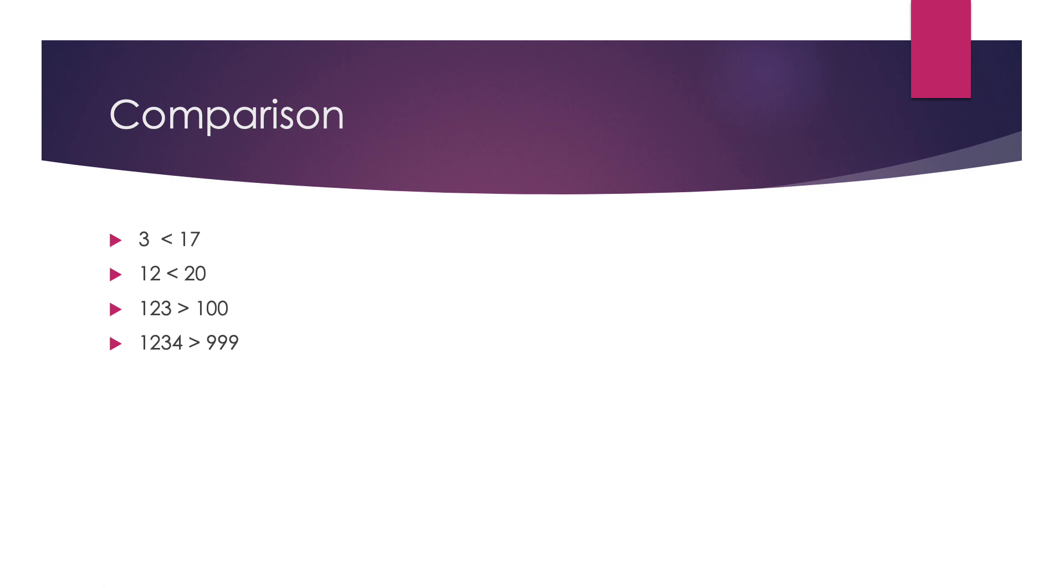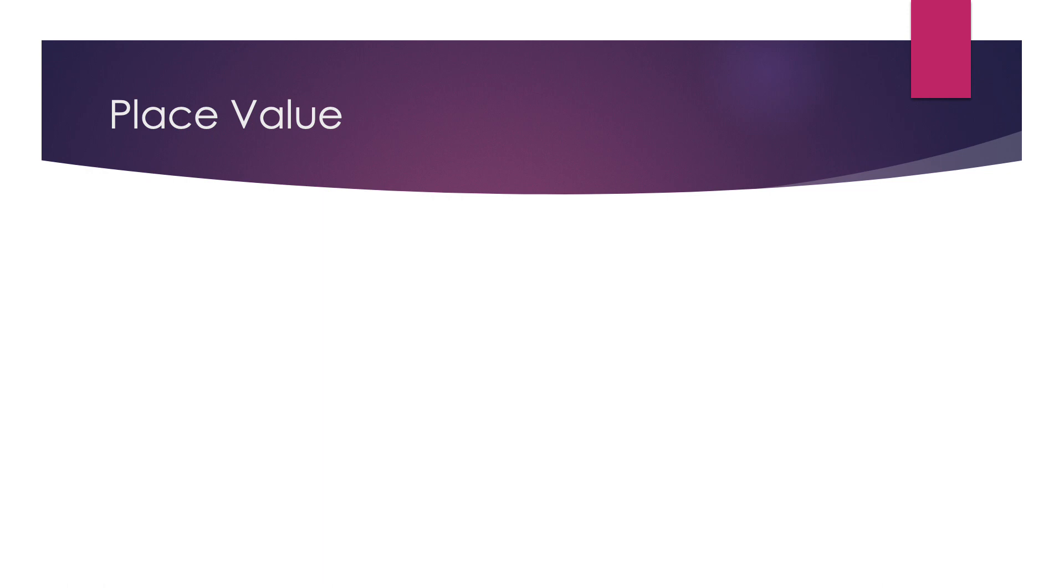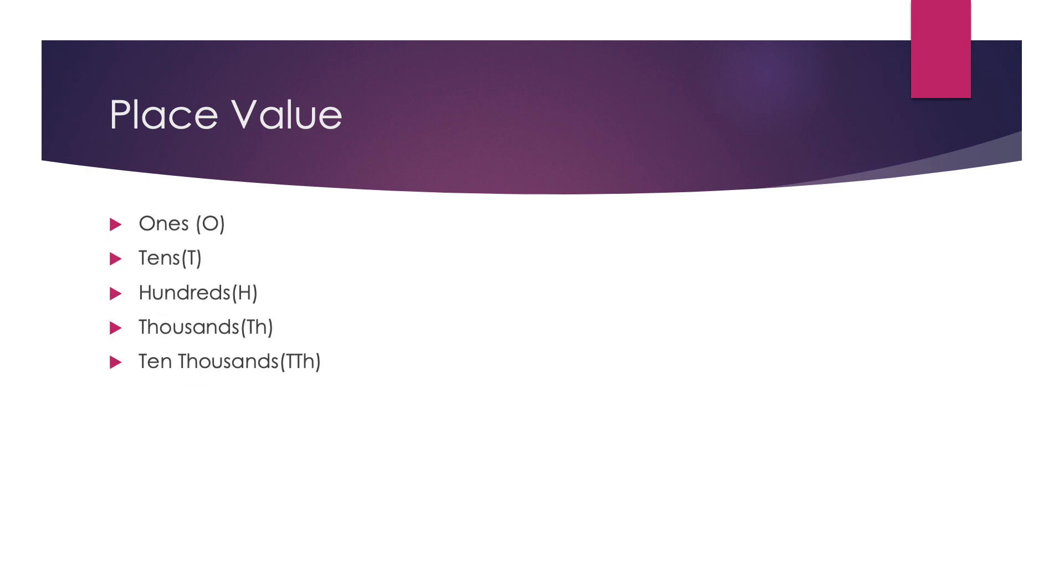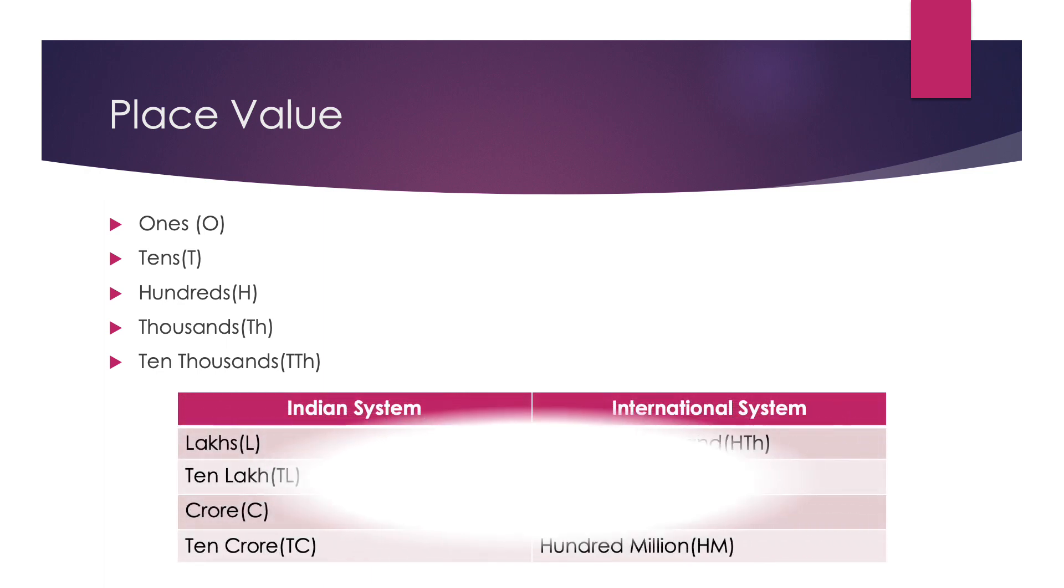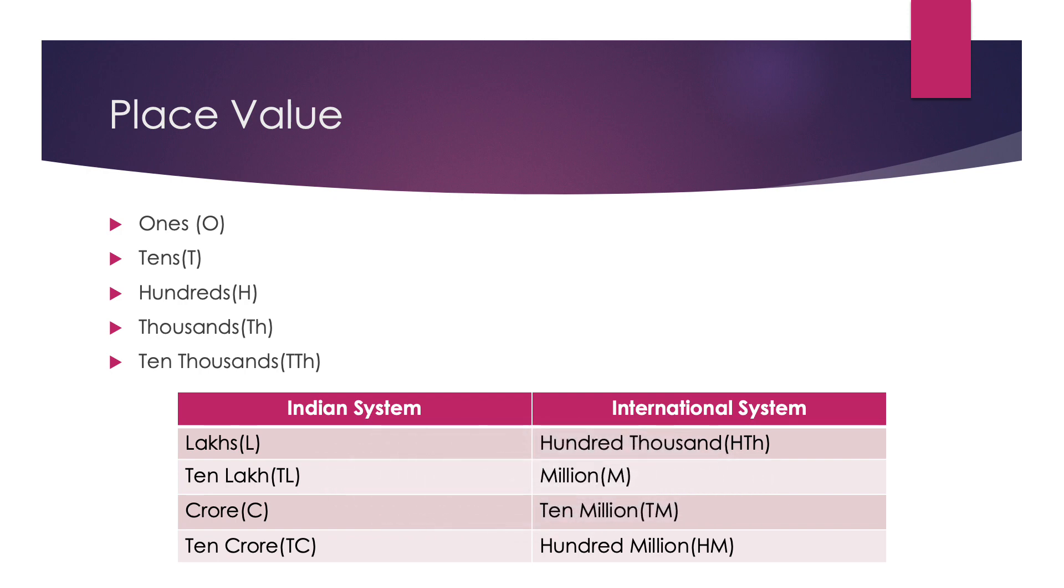Let us move to our next topic which is place value. In any number, if we move from right to left, the first place is 1's place, in short O. After 1's place, we have 10's place, 100's place, 1000's place, 10,000's place. After 10,000, the place value is divided into two systems.